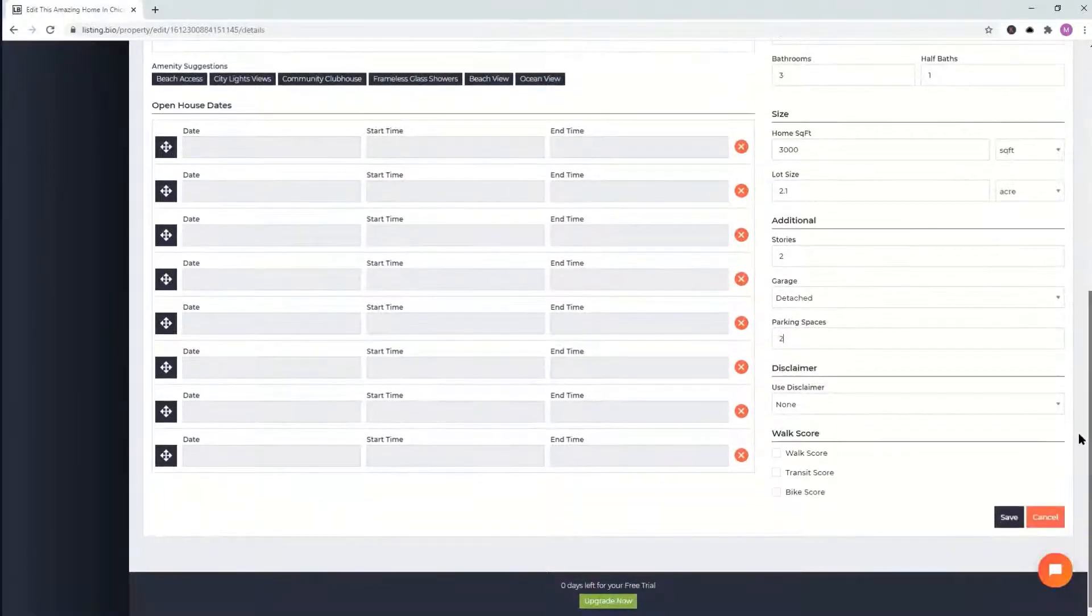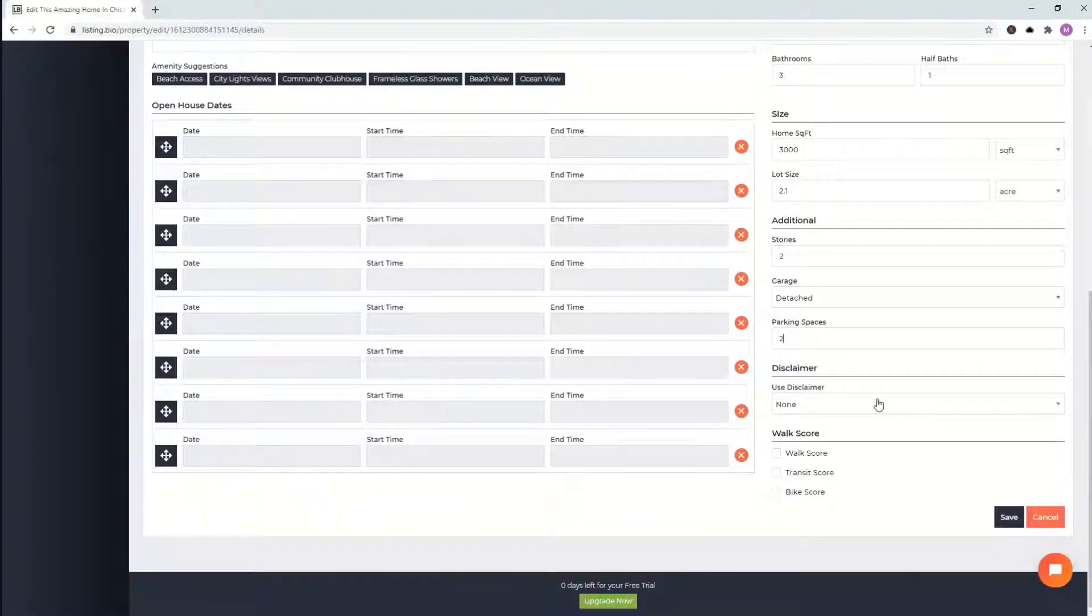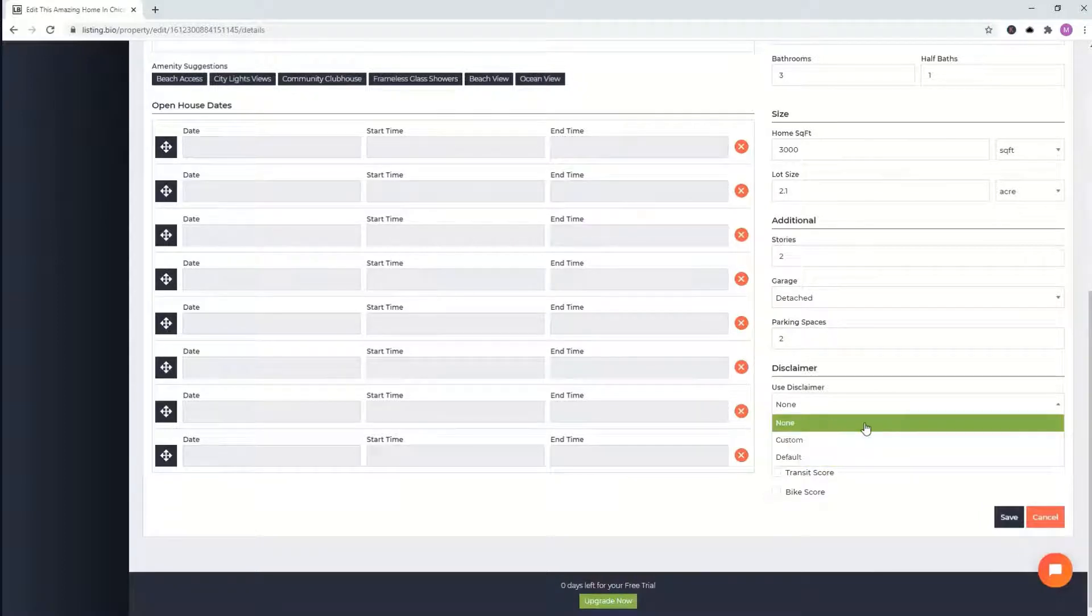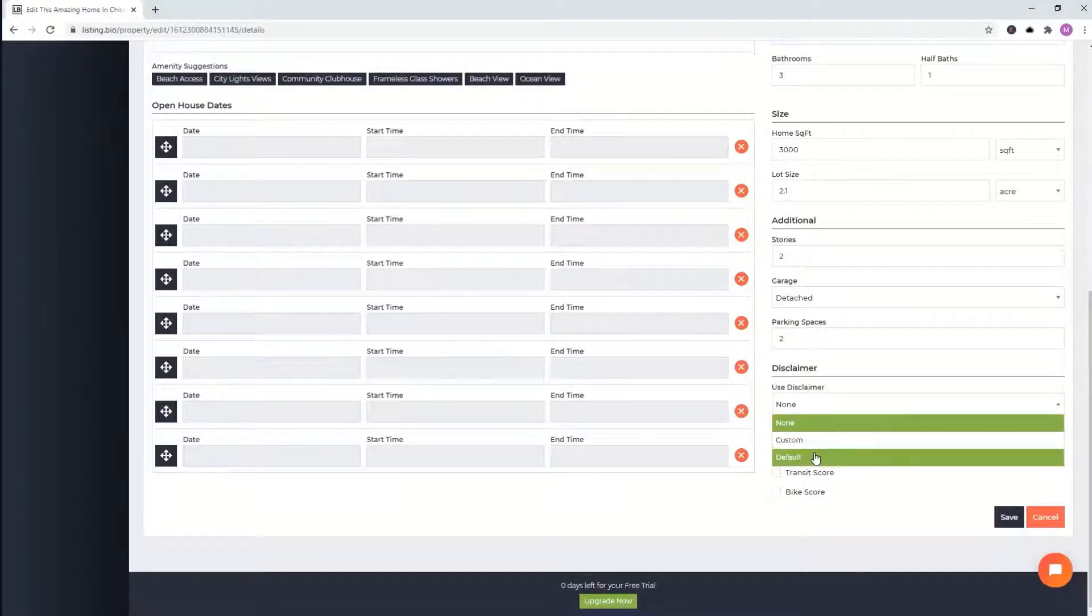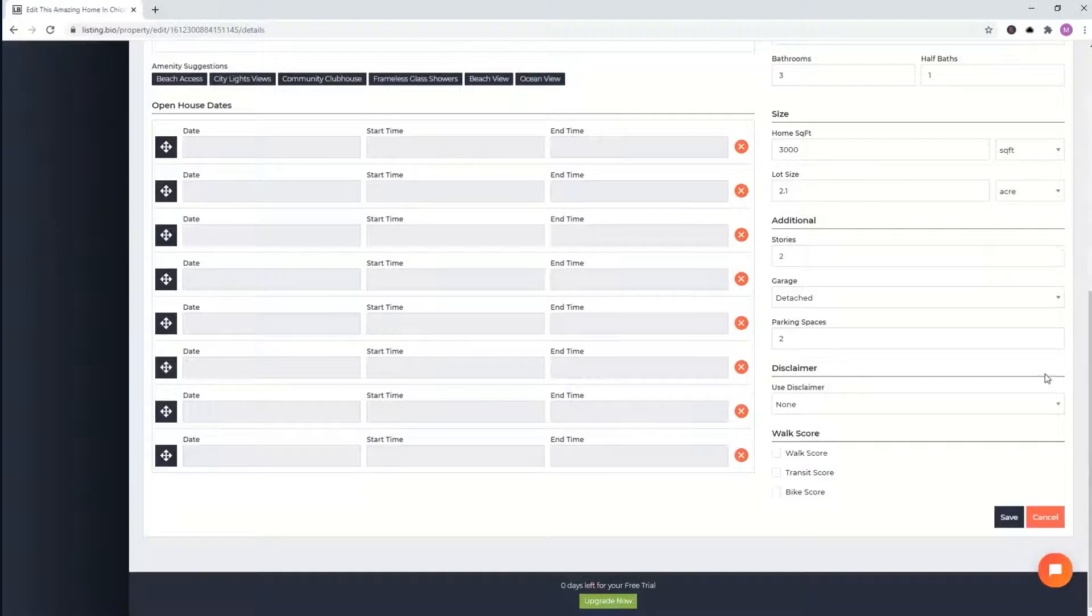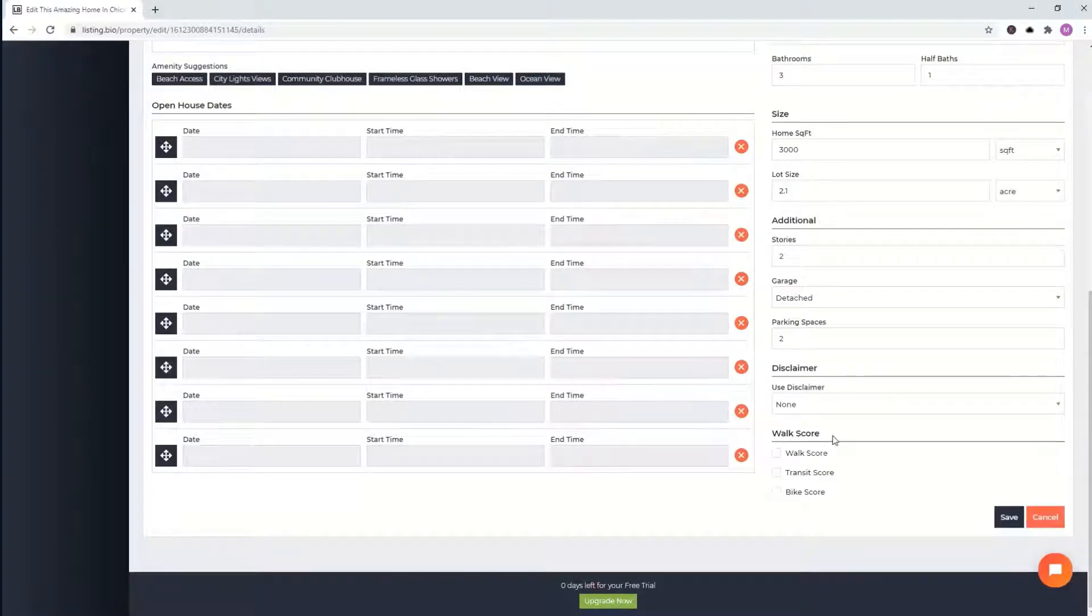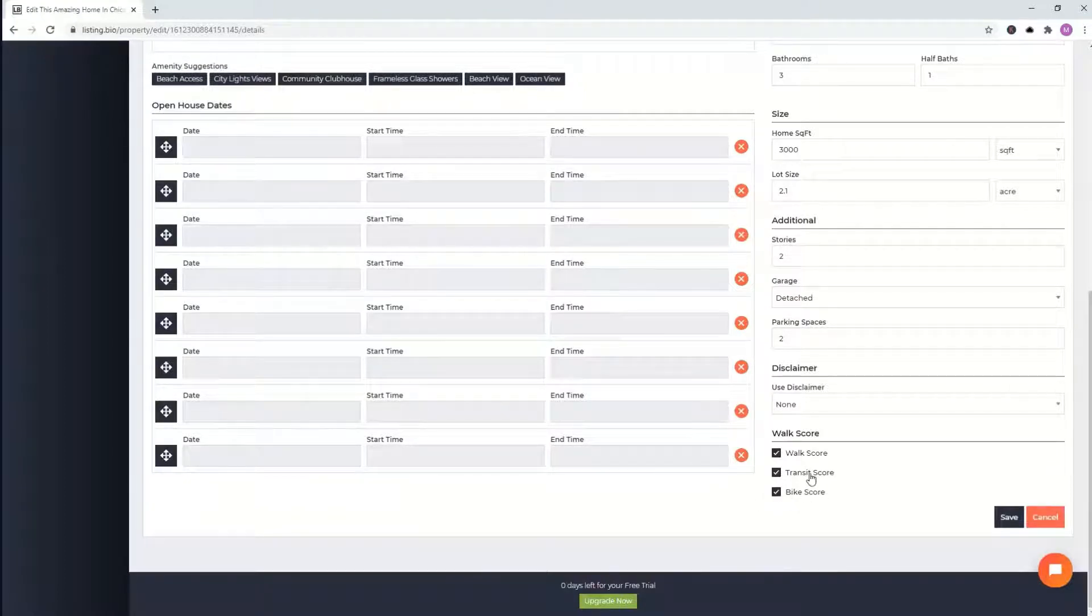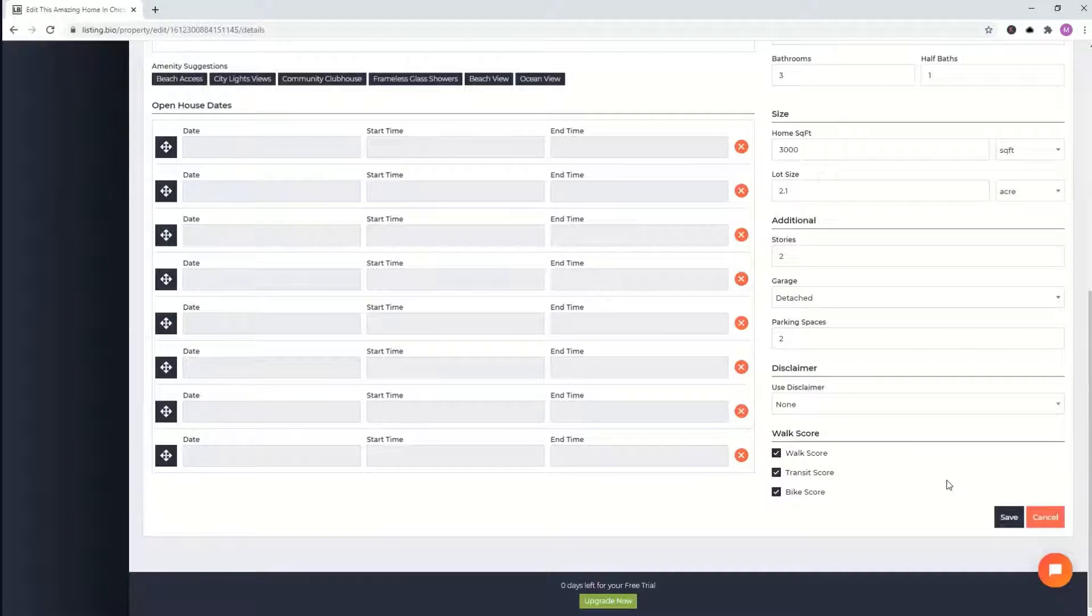You can also put your disclaimer. We have a custom one or you can put a default. Totally up to you what you want to add. Walk score, which is a really cool feature that we have here. You can either add the walk score, the transit score, bike score, all of the above. Totally up to you and we'll see how that looks once we launch your website.